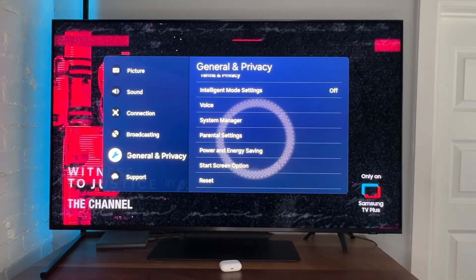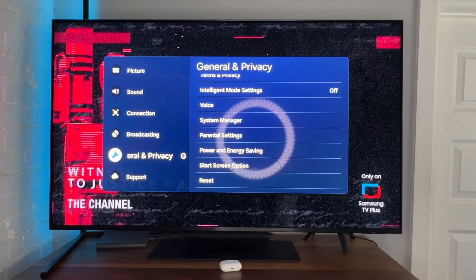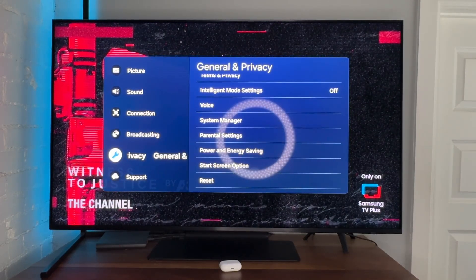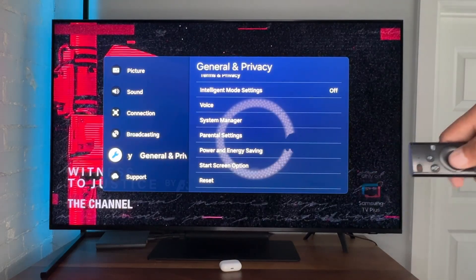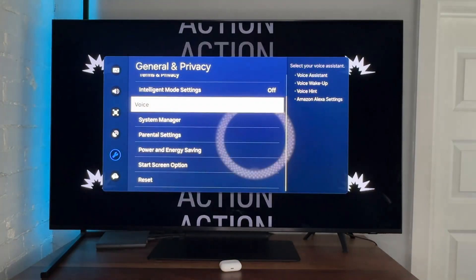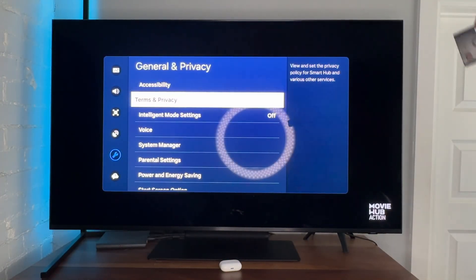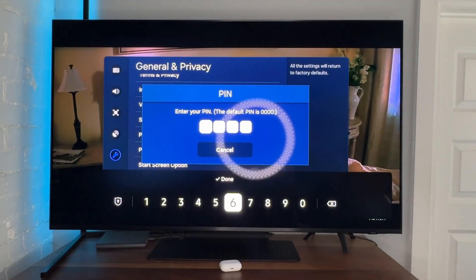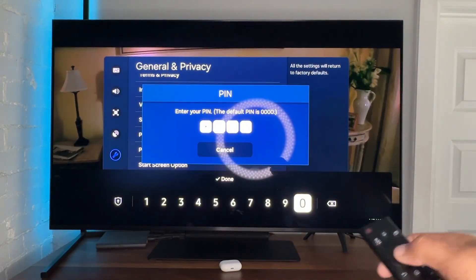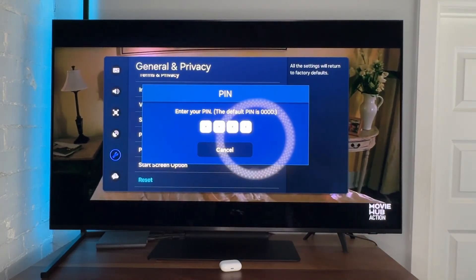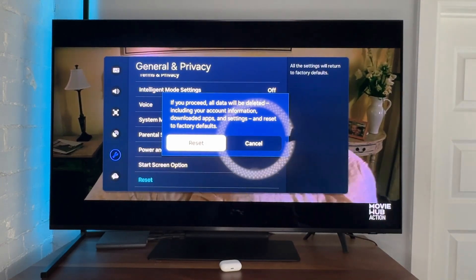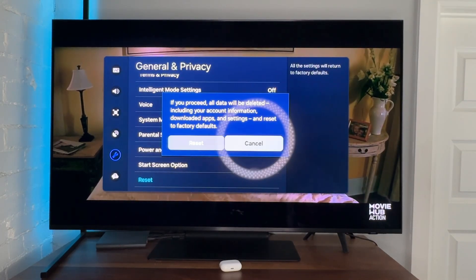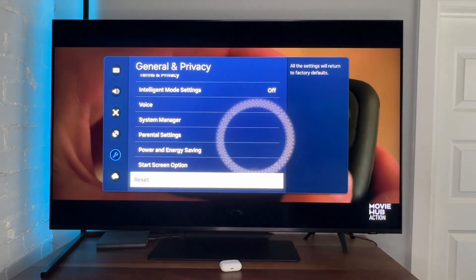The last thing we're going to try is a factory reset. That one is big — we're going to lose everything, but if we need to, we need to. On this TV, go to General & Privacy, then from that list scroll all the way down to the bottom until you see Reset. Select that, and I believe the default code is 0000. Right here, if you proceed, all data will be deleted. I'm not going to do it, but just to show you how to get there — this is how you factory reset.